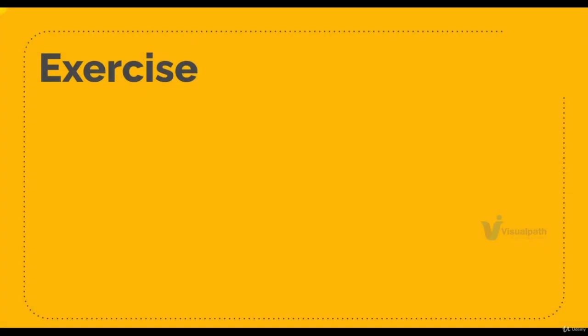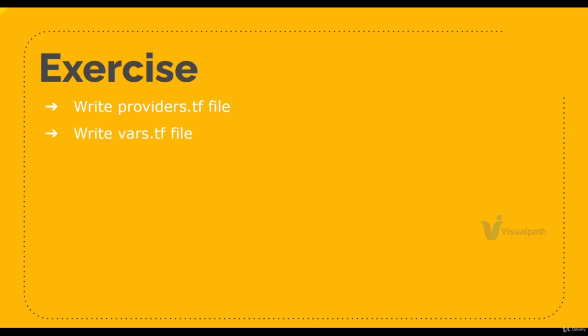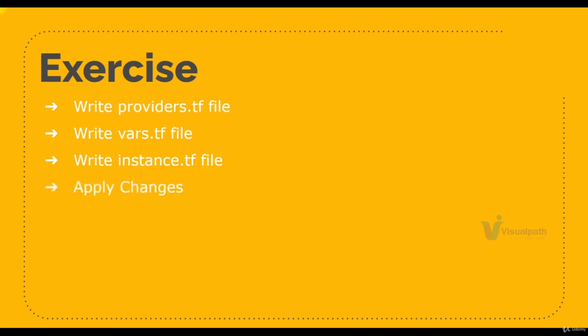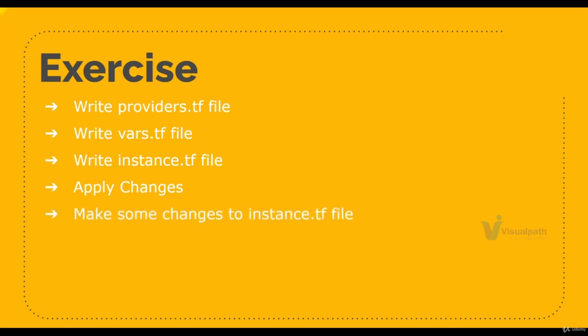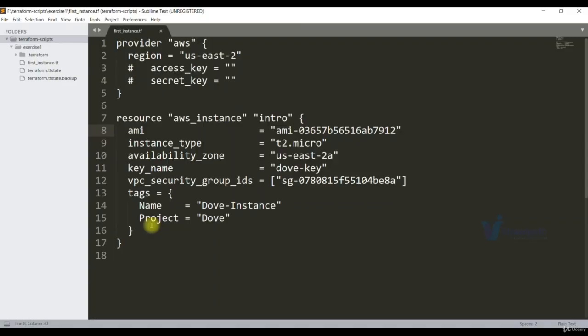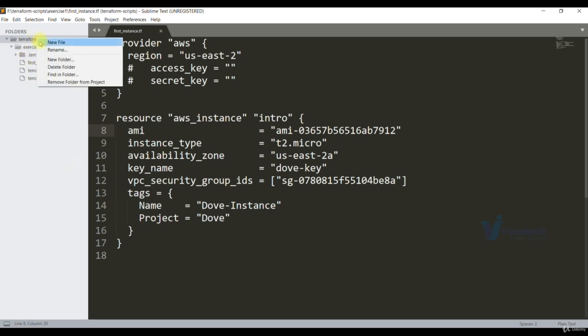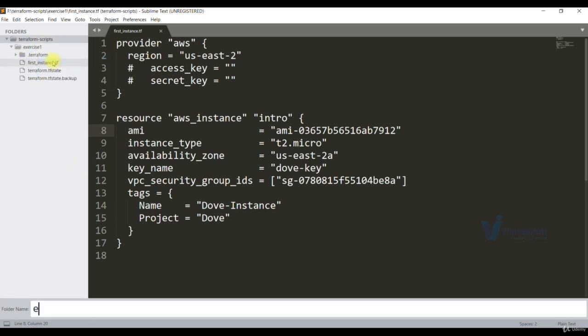So let's see what we're going to do in this exercise. We're going to write a providers.tf file, vars.tf file where we'll mention all the variables, instance.tf file which is going to access all the variables. We'll apply the changes, of course before validating. First we'll validate and then we'll apply the changes. And then we'll make some more changes to the instance to see its state. Let's get started with the exercise. Let's create a directory, exercise2.